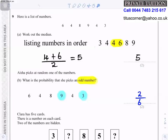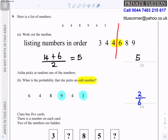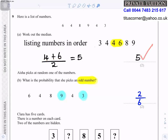Question nine: here is a list of numbers — 6, 4, 8, 9, 4, 3. To find the median, list them in order: 3, 4, 4, 6, 8, 9. There is no single middle number, so the two middle numbers are 4 and 6. Add them and divide by 2: the median is 5.